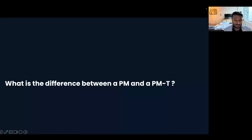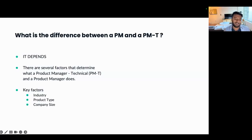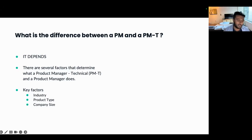What is the difference between a PM and a Tech PM? If you're expecting a clear answer, the next slide is just going to say: it depends. And it really does depend on the team, the role, the company, the organization, the industry, the size, and so on. There are so many factors in what determines whether a PM is a PM or a Tech PM.